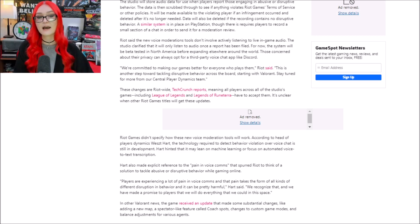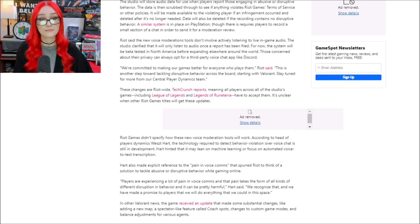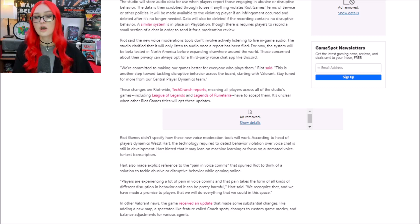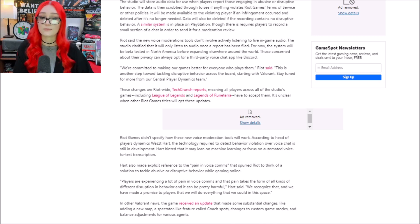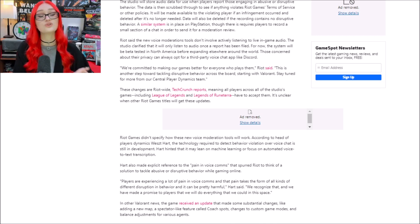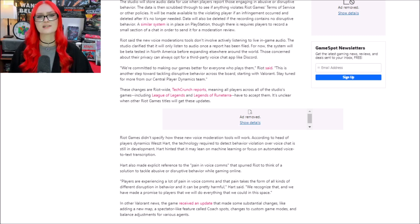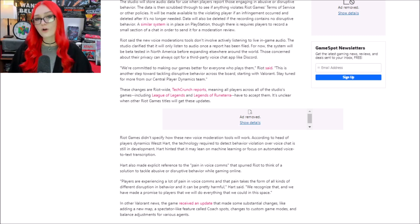It backs you into a corner where you have to use a pre-made team and use a third-party voice chat tool. You use voice chat and you are being recorded by Riot, or you do not use it at all, and that sucks to do to people. We need more options for players, not less.